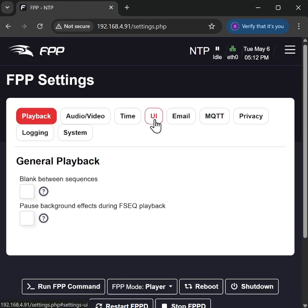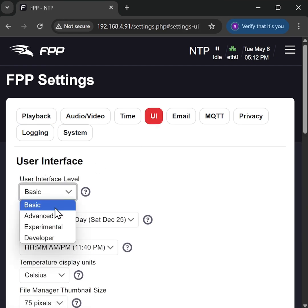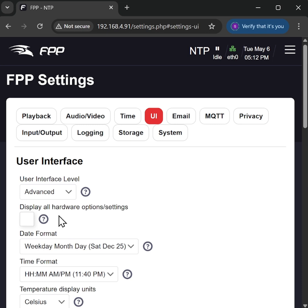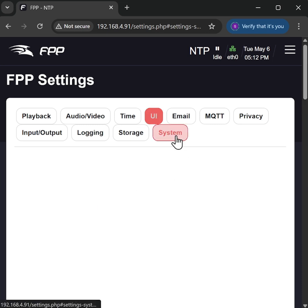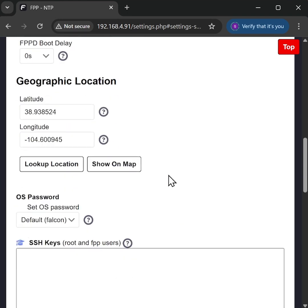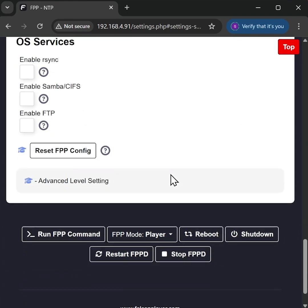And then we can go into System, scroll all the way to the bottom, and reset FPP config.